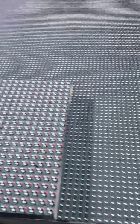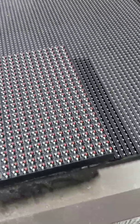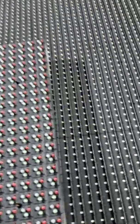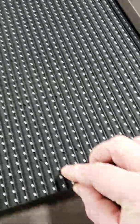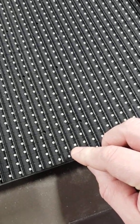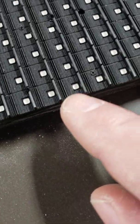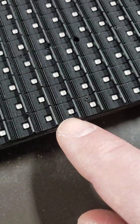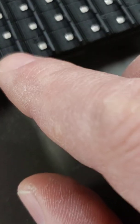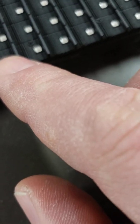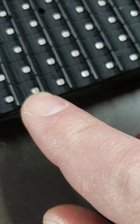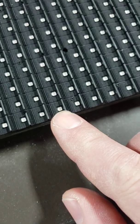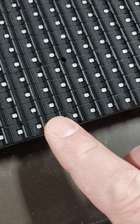What that refers to is the spacing between each pixel. Each one of these is a pixel. This is considered an SMD pixel. Each one of these pixels has the capability of producing 281 trillion colors.